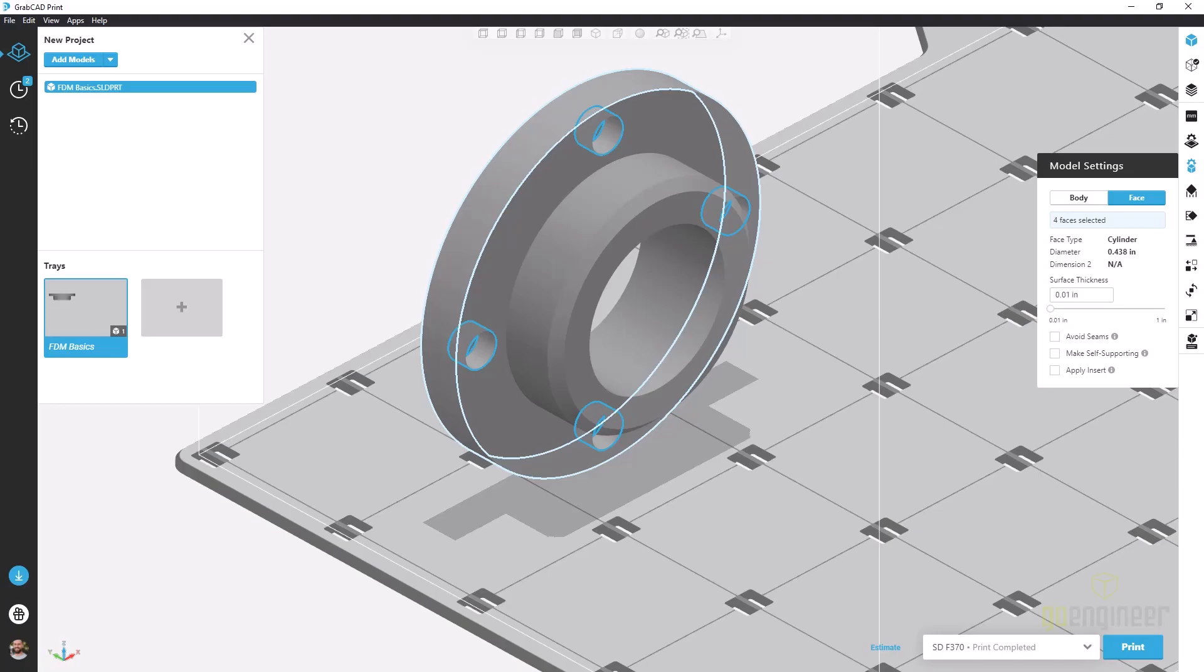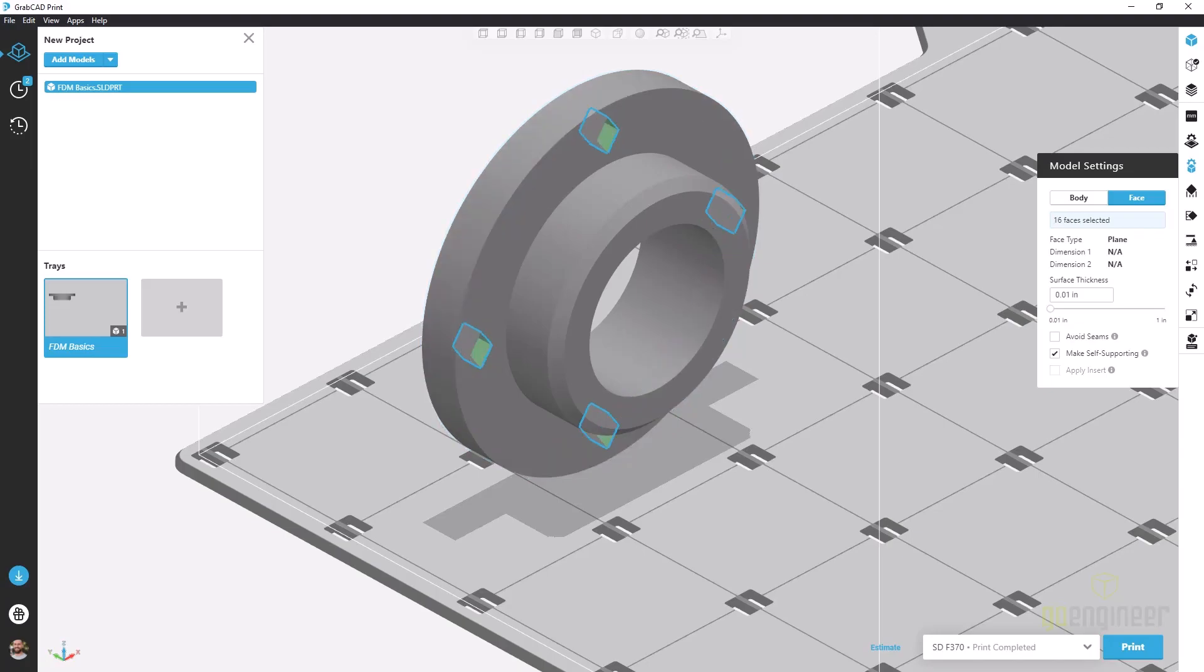What make self-supporting does is makes all of those now horizontal holes into a different type of geometry that no longer requires support. It actually changes the geometry quite fundamentally. You can see these basically square holes but because we have a 45 degree self-supporting angle for support material we no longer require any support to print those geometries.